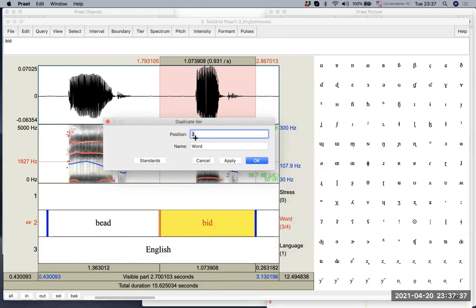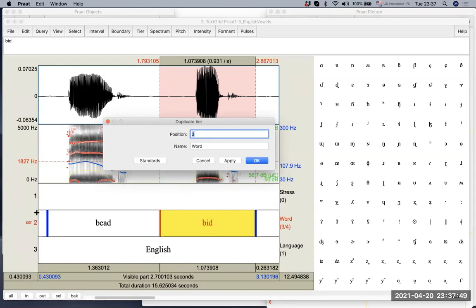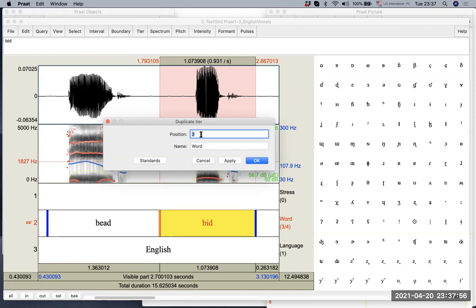But let me say that I want to create a tier between one and two. Then, if I created between one and two, that means that the newly created tier should be in the second position. So let me write it as second and name it as IPA.